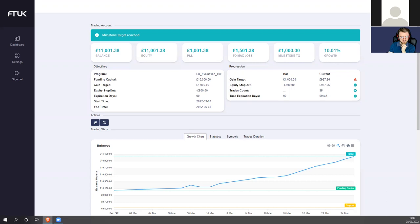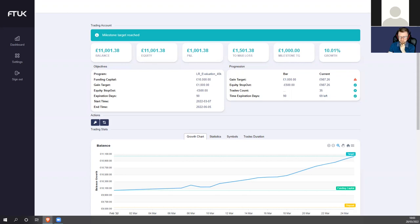In terms of prop trading, have you used prop firms before? Yes, I've used FTMO before. I've been on FTMO, I've been on multiple accounts, so it's not my first time.